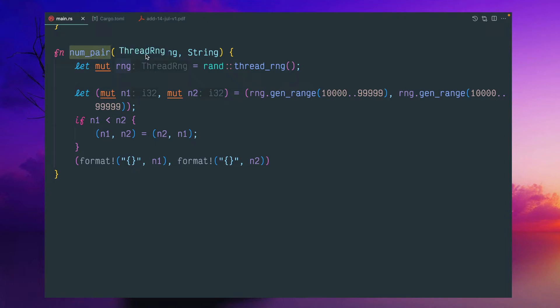which will return a string. I'll tell you in a second why I need string. But first of all, we'll generate numbers.